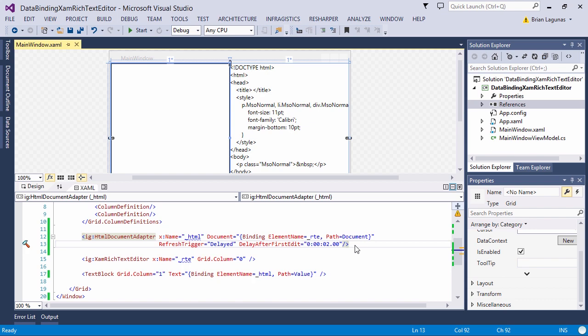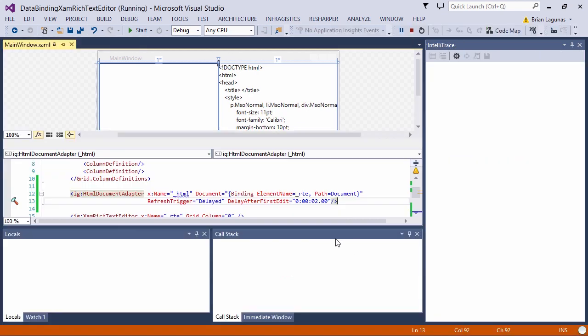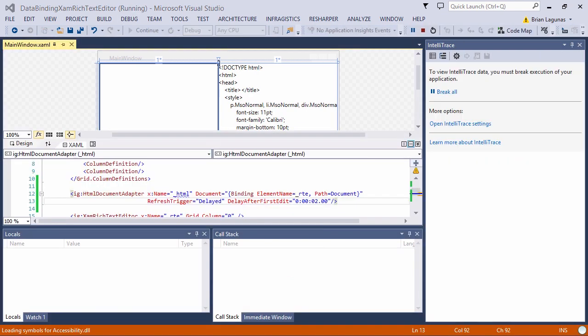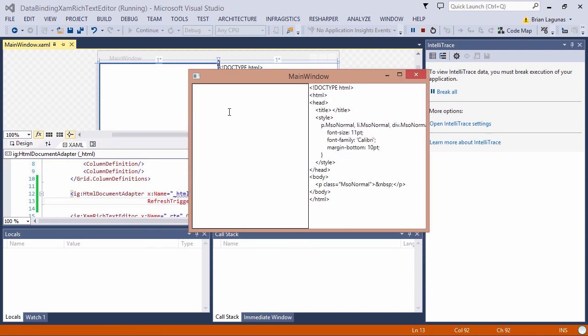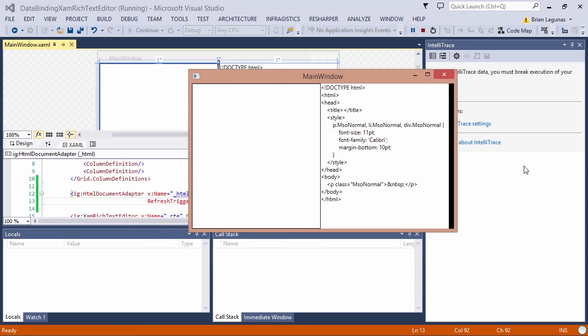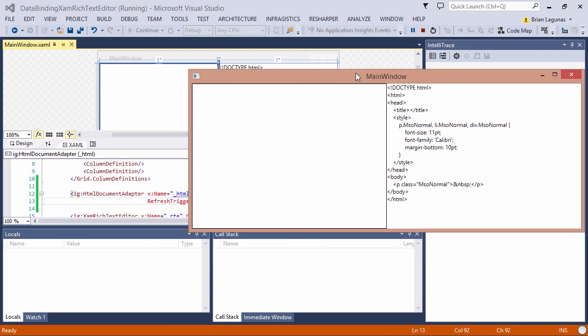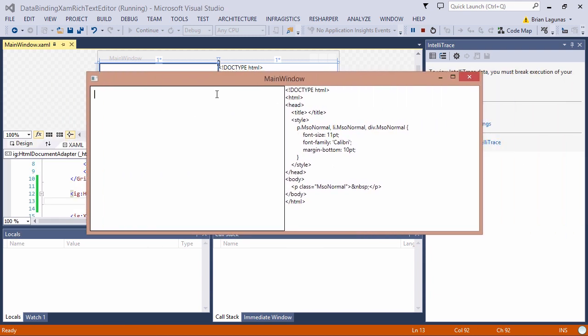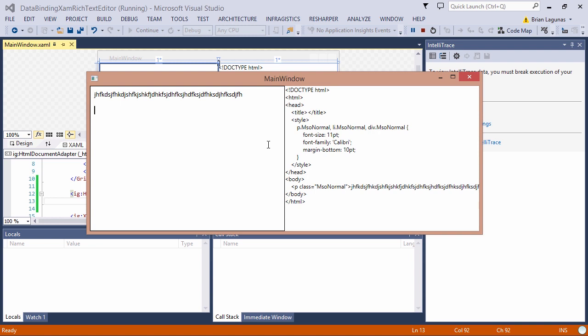Let's run the application. We're going to resize this window. As I start typing, two seconds after that first edit began, you can see that the value updated. Once again, two seconds has passed. Again, two seconds.